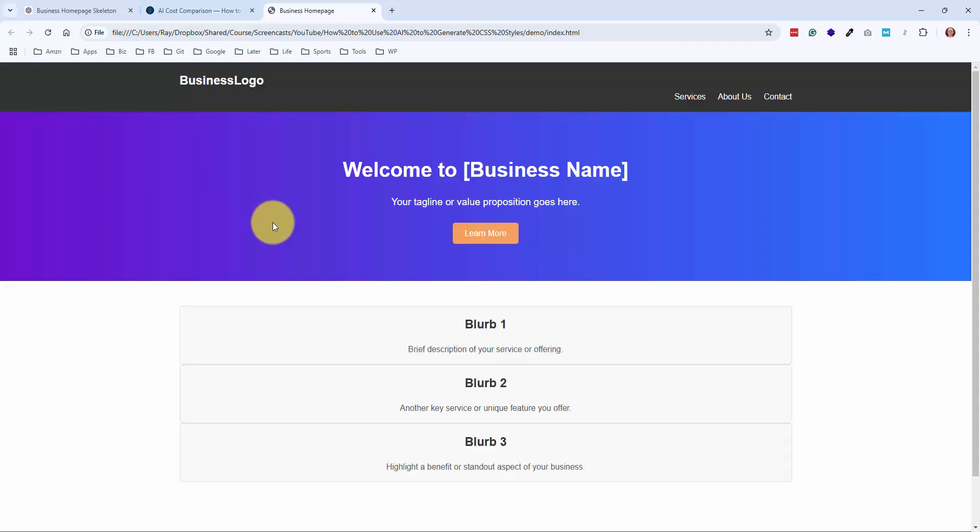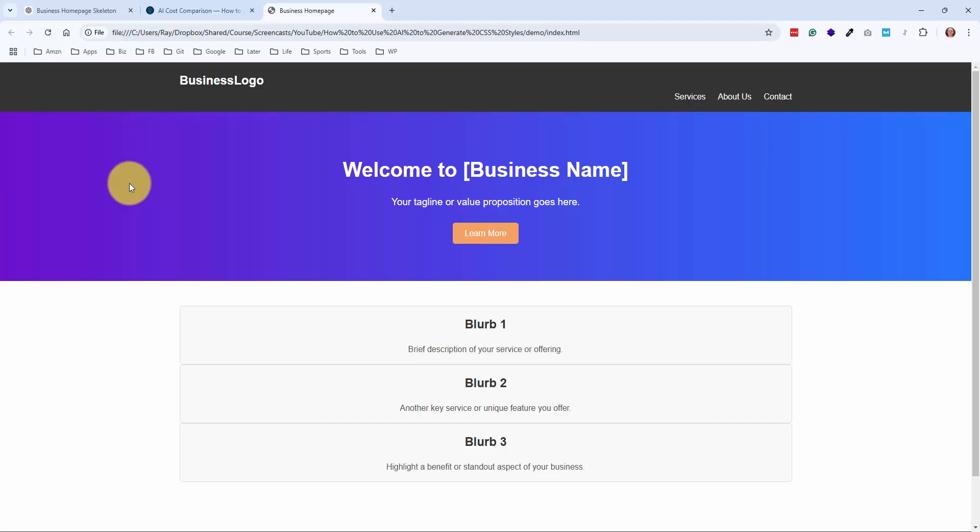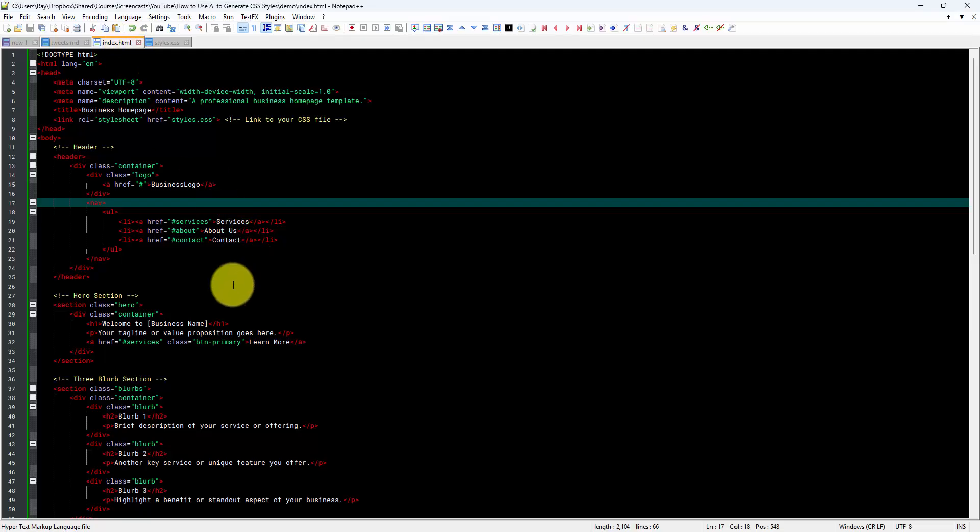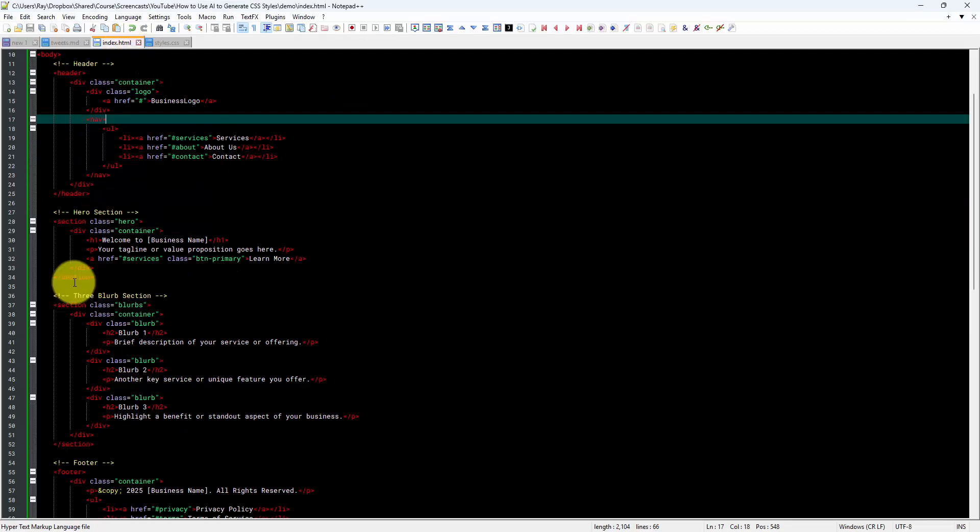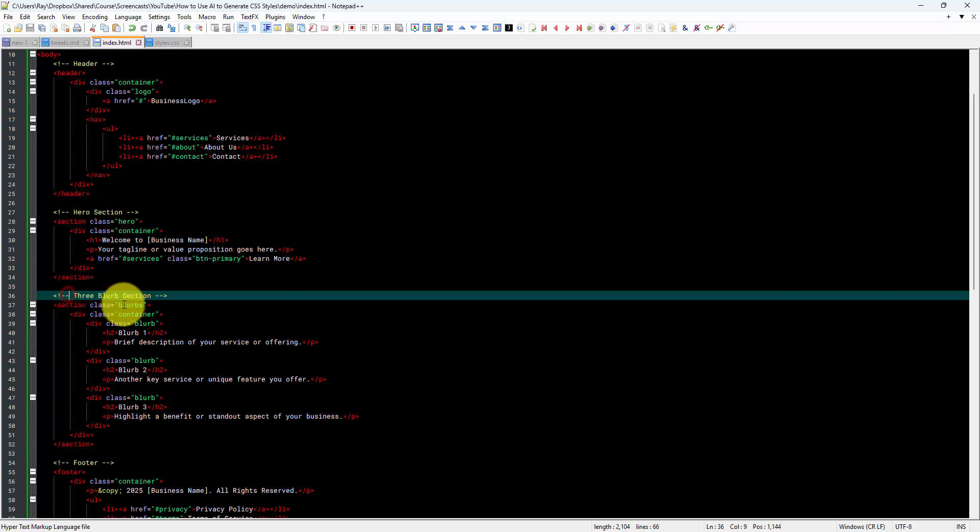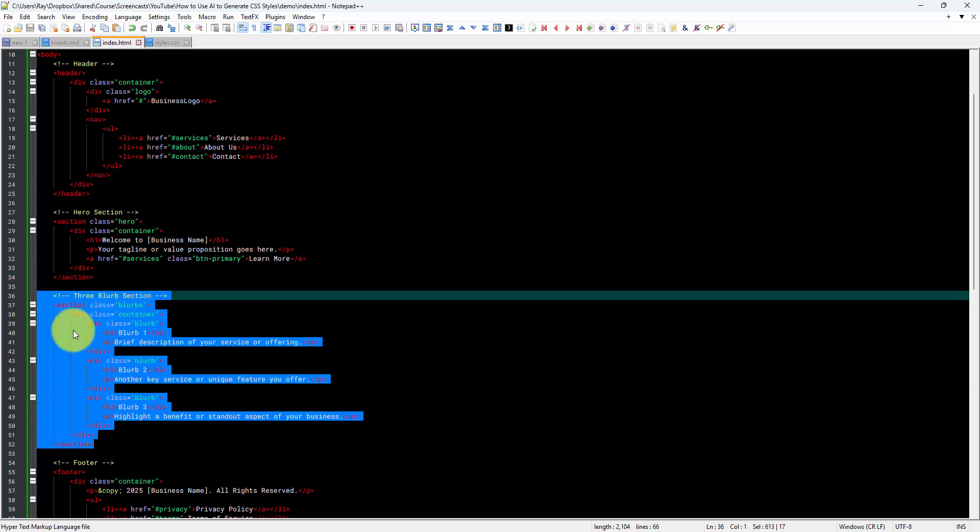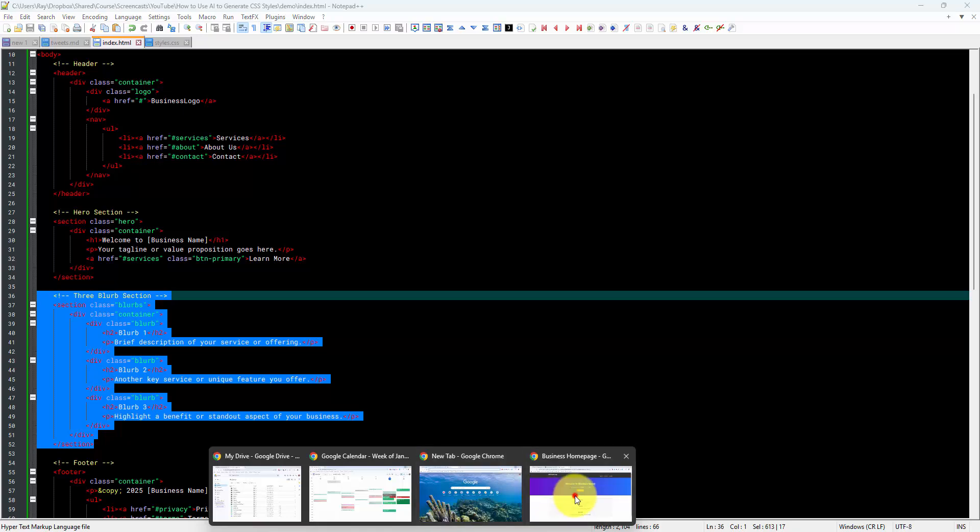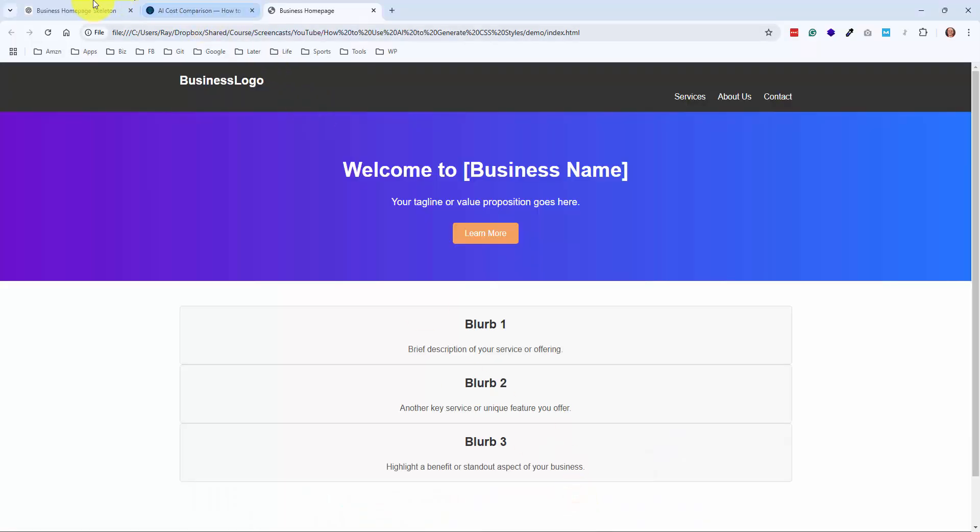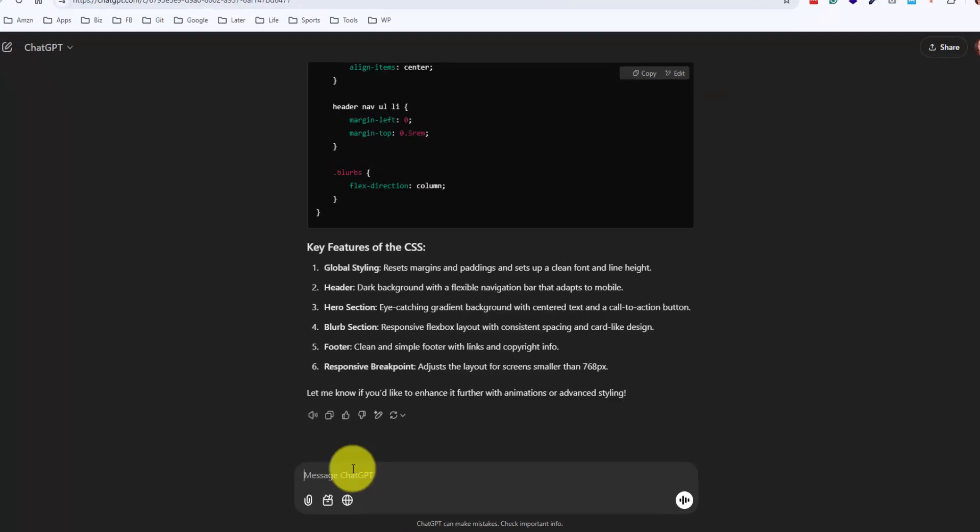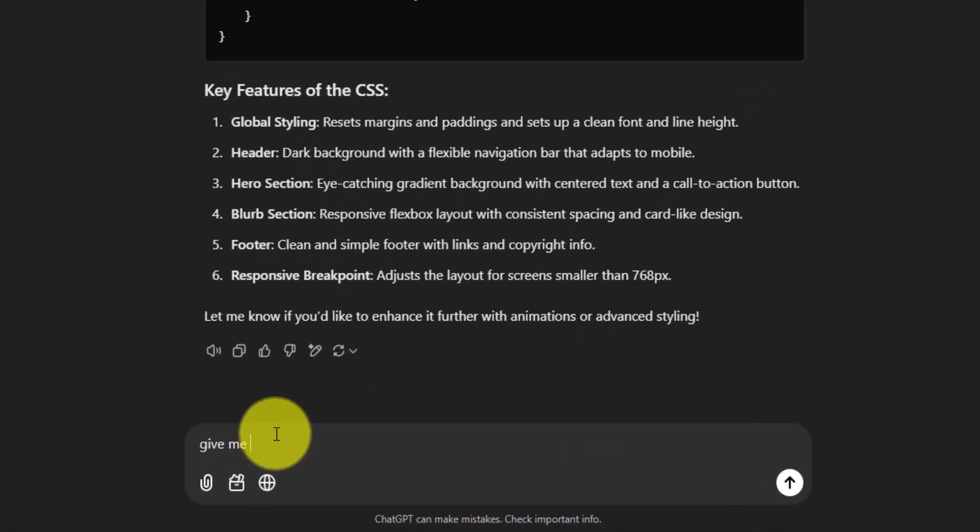Now what I like to do is from here, the AI to me is great if you just ask it to generate options. So what I'll do is I'll copy and paste a segment of HTML and ask it for three to five options. We'll go to index.html, and here's our three blurb section. So I'm just going to copy this entire section, and I'll go back to our chat window and say, give me five CSS options for this HTML element, and then I'll just paste in the element right below.